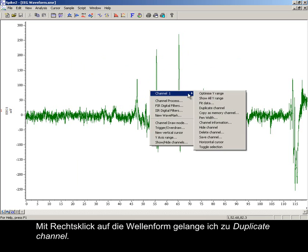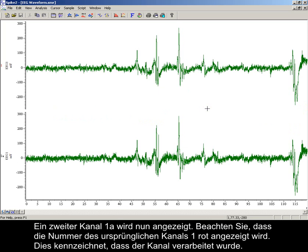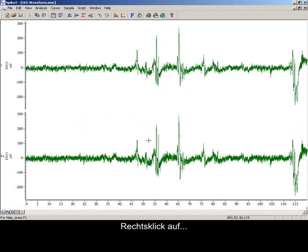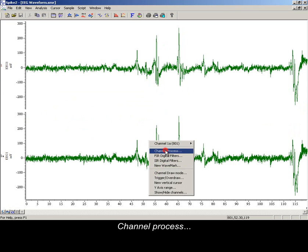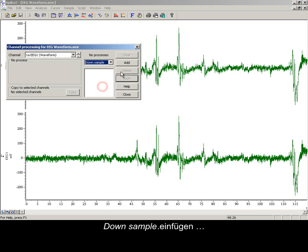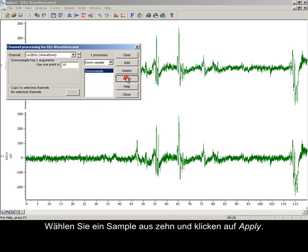Right clicking the waveform to access duplicate channel. A second channel 1A is now displayed. Notice the original channel number 1 is displayed in red, indicating that it has a channel process applied. The duplicate is at the original 1000 Hz rate, so I will down sample this to match the 100 Hz required. Right click, channel process, add down sample, choose one sample in 10 and apply.